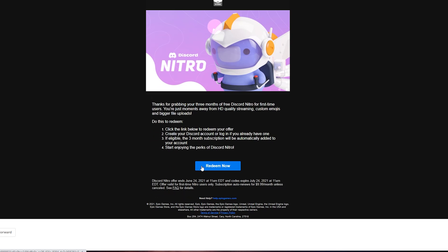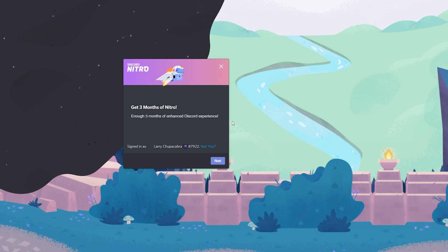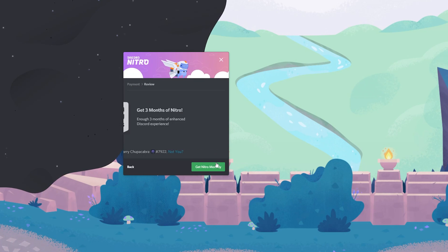From there, it'll ask you to log in to your Discord account through your web browser and then it'll activate Discord Nitro for free for three months.